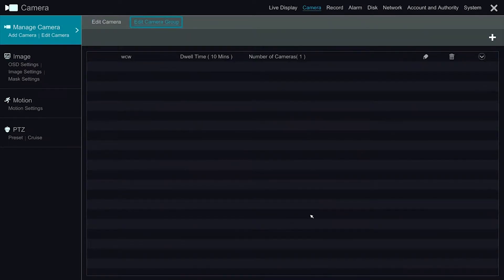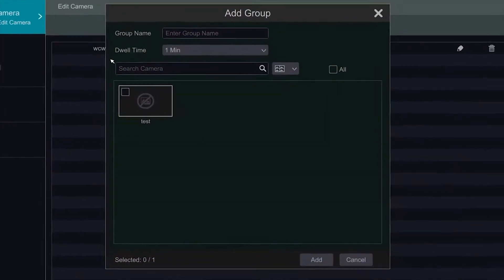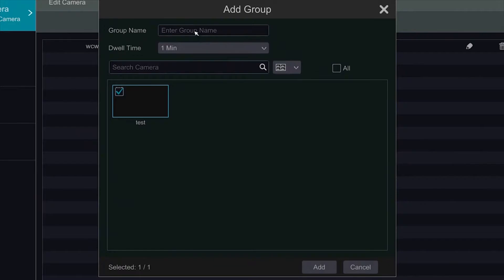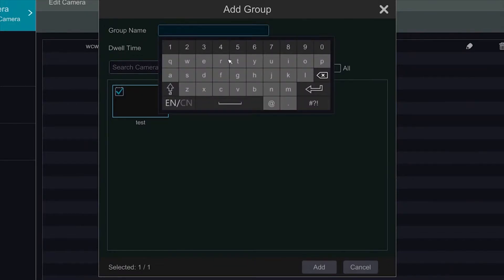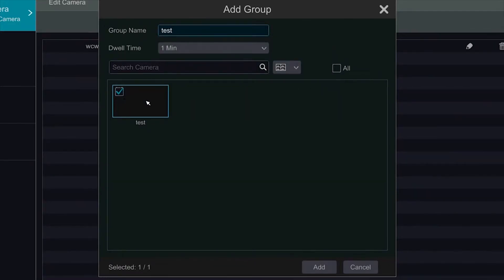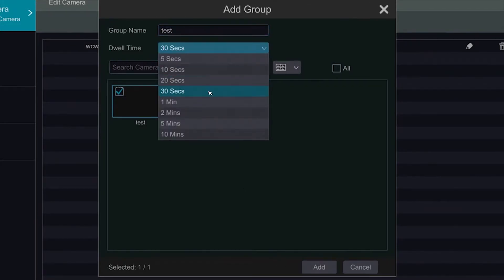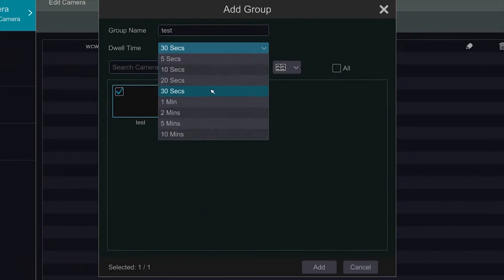The Edit Camera Group option is a function that allows us to add several cameras to a single channel dwell. So here if we were to create a group name, we could select multiple cameras and have them dwell on a single channel. Here we can modify the dwell time for the cameras.